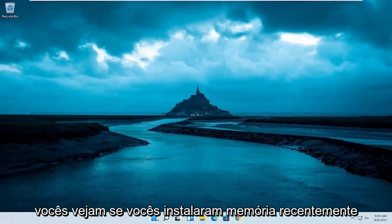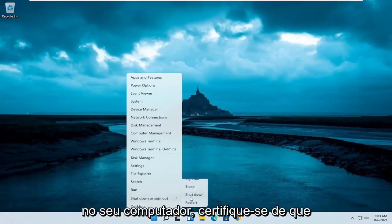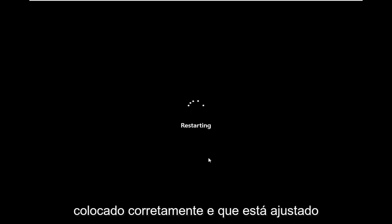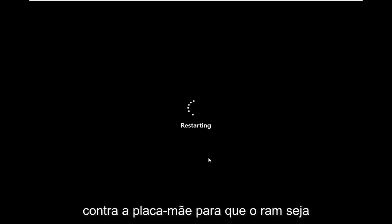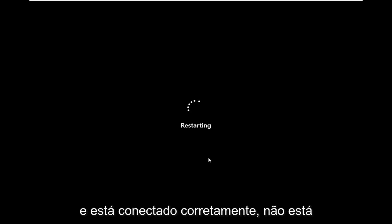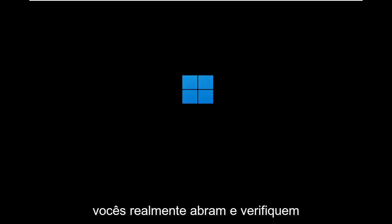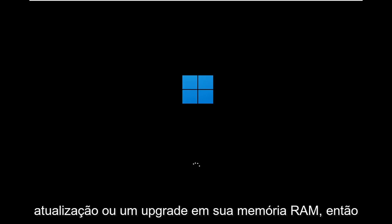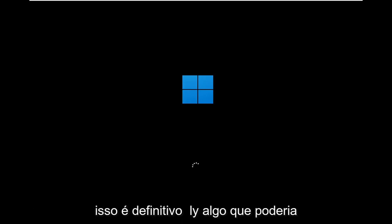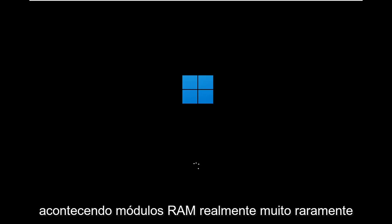One other thing I want you to take a look at: if you just recently installed memory on your computer, actually make sure that everything is put in correctly and that it's snug against your motherboard — the RAM is popped in and connected properly, not loose. That's something I would recommend you open up and check if you just recently did an update or upgrade to your RAM. RAM modules very rarely go bad, so that's probably not the problem, but it may not be properly secured.